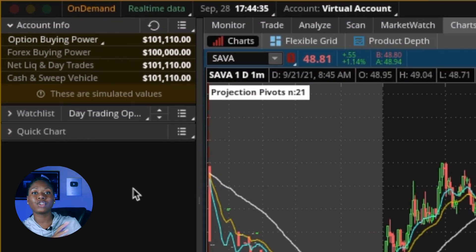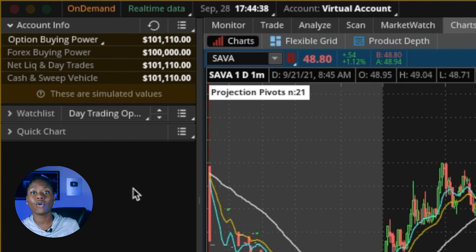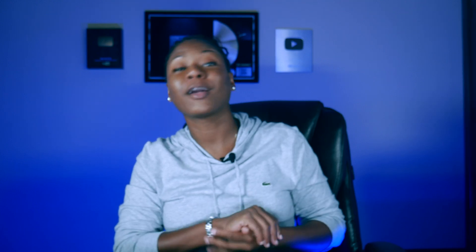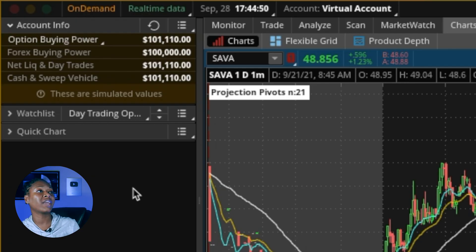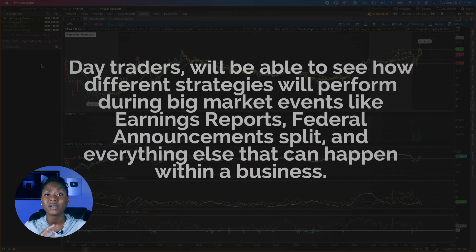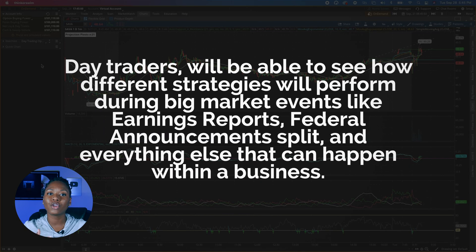In your top left you're going to see your actual trading account. You'll see right now that you start out with one hundred thousand dollars — wouldn't that be nice! But this is what you're going to start with and this is how much you have to get into your trades.